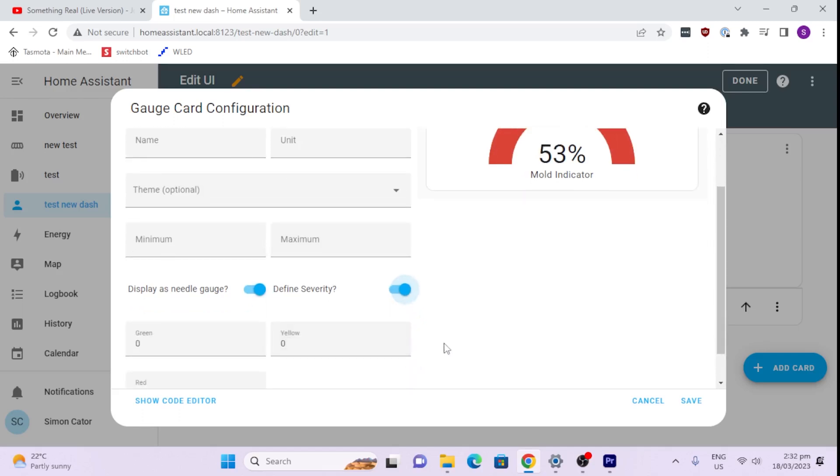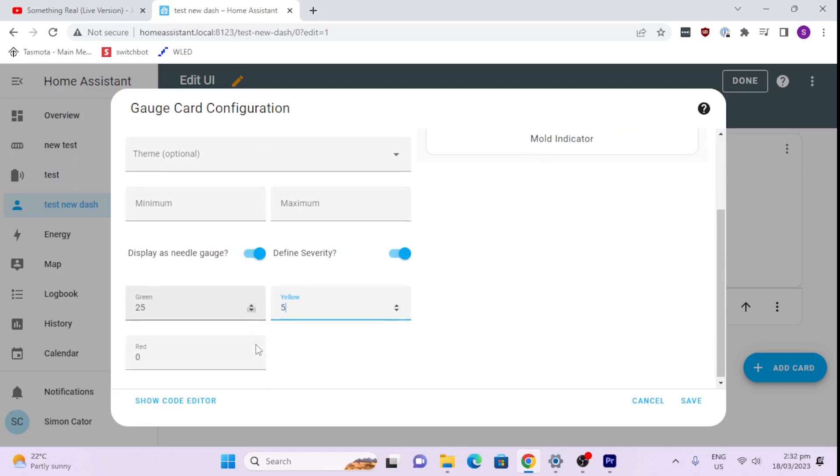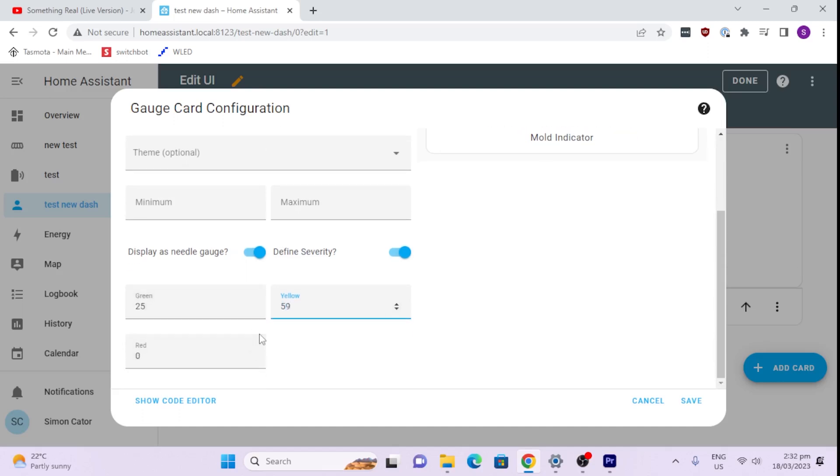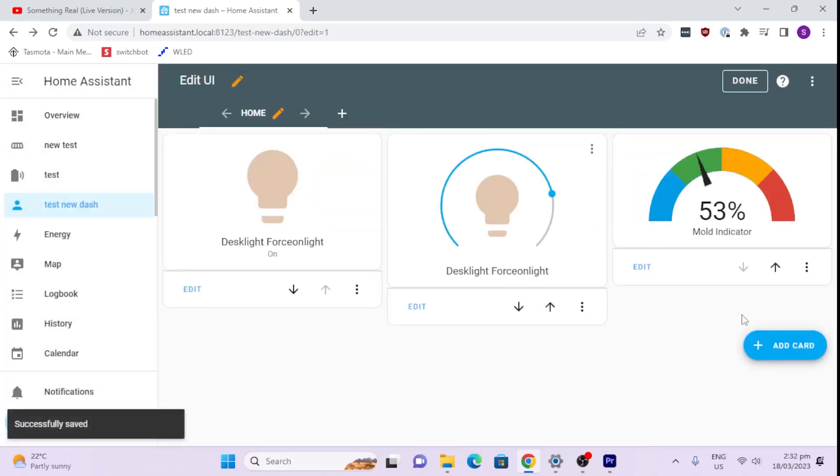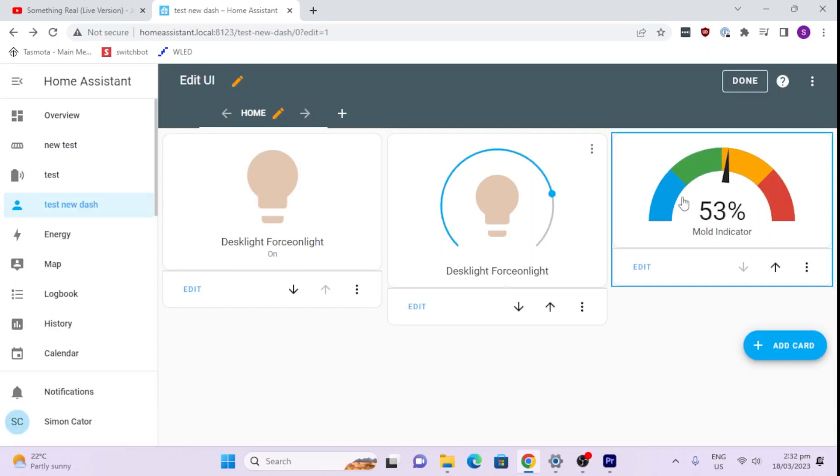And we can also define the severity. So we might say 25 green, 50 is going to be yellow, and 75 is going to be red. And we can save that. And as you can see that's quite cool. It's now giving us a graphical indication.